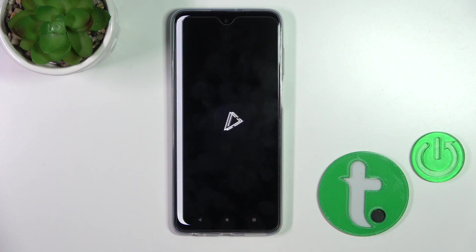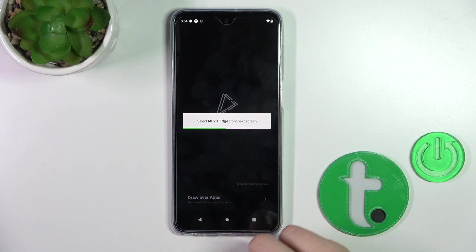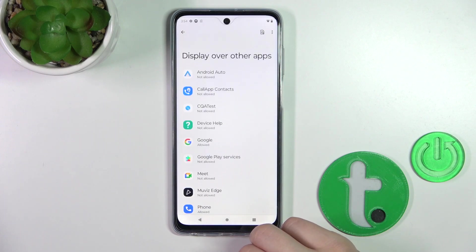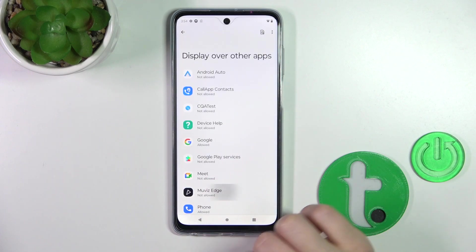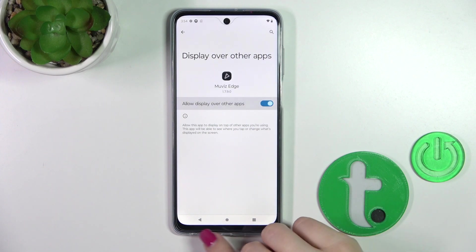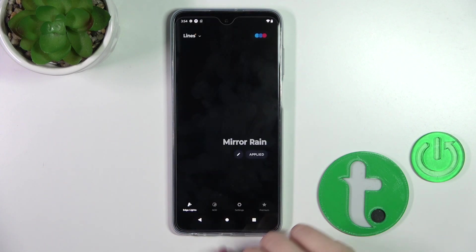Then tap to open the app, click Draw Over Apps, and find the Moto Edge application here. Click the switcher and go back.